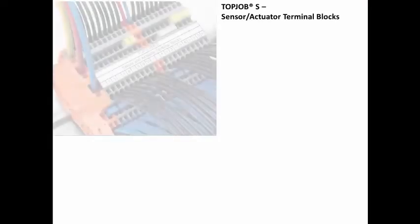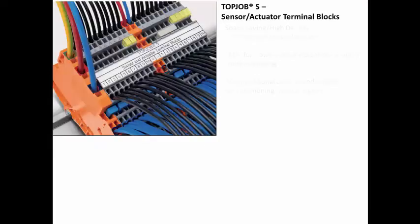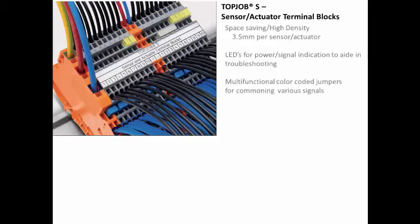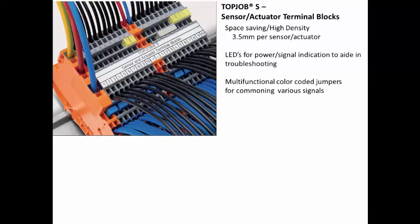WAGO's top job series sensor actuator terminal blocks save valuable space along the DIN rail while at the same time making it easier to terminate and troubleshoot your sensors and actuators.